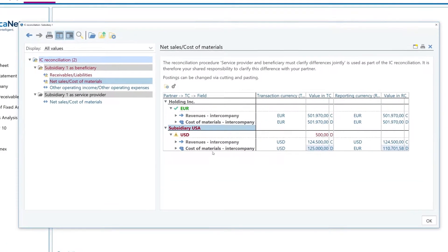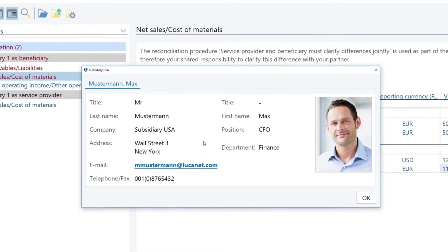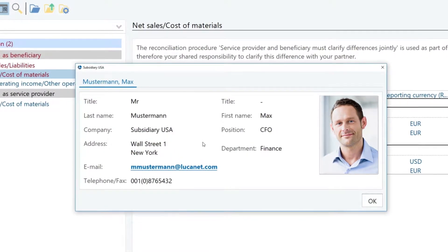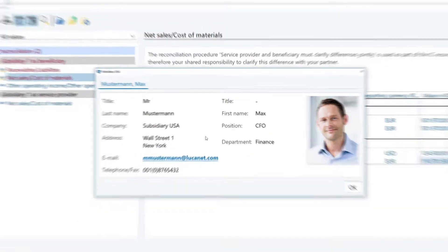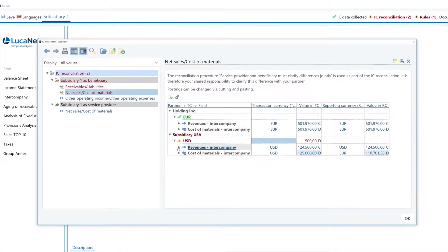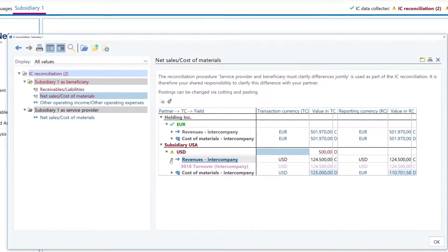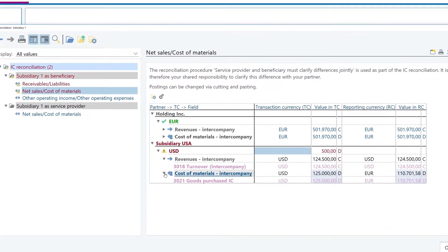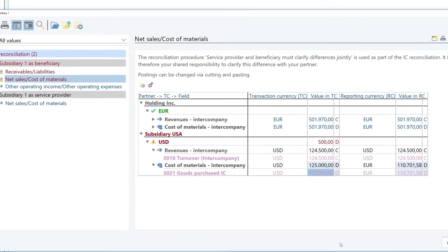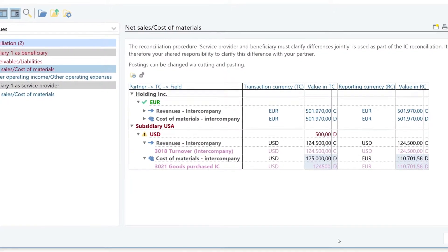Here, it's easy to bring up the contact information of those you need to reach. Along with reconciliation based on balances and transaction or group currency, you have the option to reconcile your data at the individual posting level.